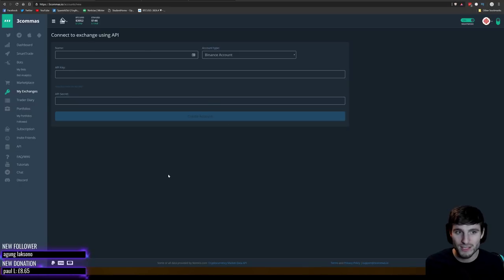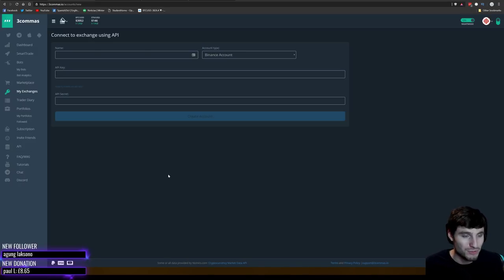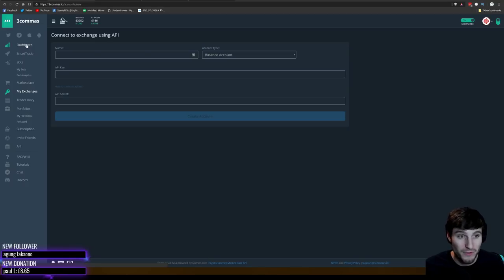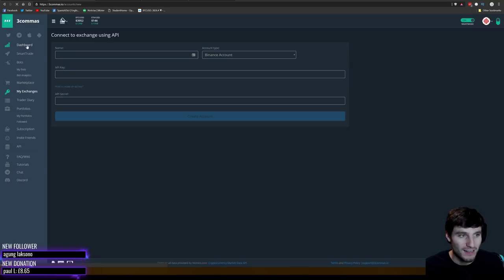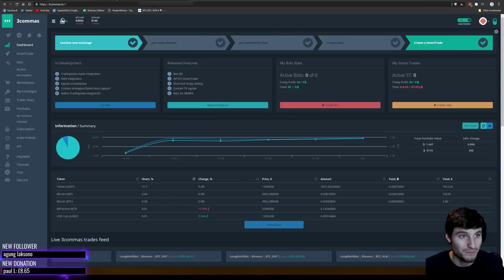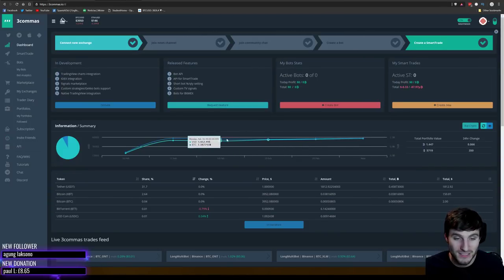Just so you know, the Binance and Coinbase accounts I've added here are second accounts and I'm going to withdraw the money at the end of this video. So if I accidentally show some keys, just know they'll be worthless — there's no point trying to take them. They're second accounts and I'm withdrawing everything as soon as this video ends.